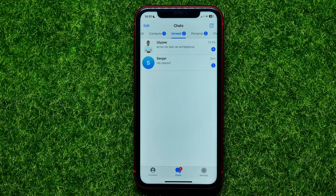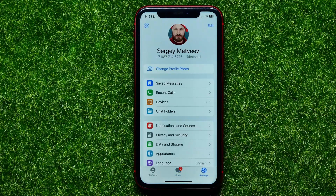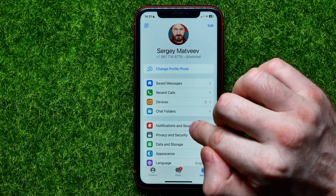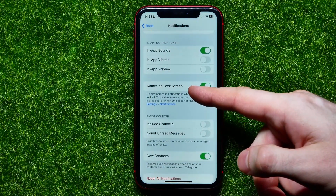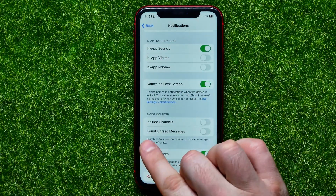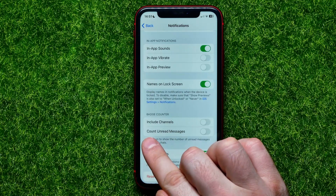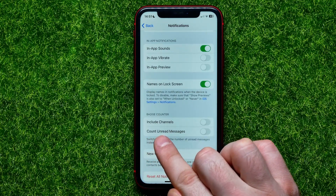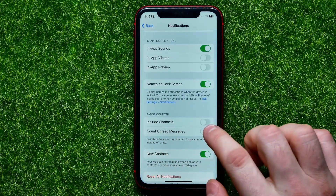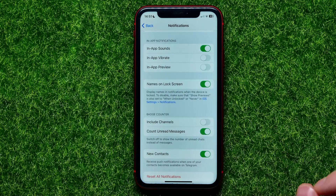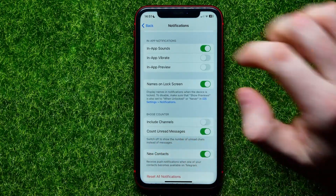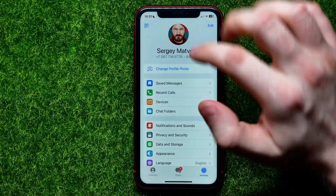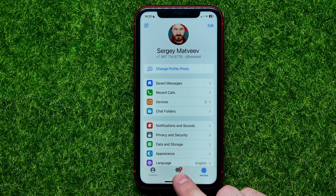In that case, I can go to Settings, then Notifications and Sounds, then scroll down a bit. Right here you can easily find the option called 'Count Unread Messages.' You can enable it, because by default this feature is always toggled off.